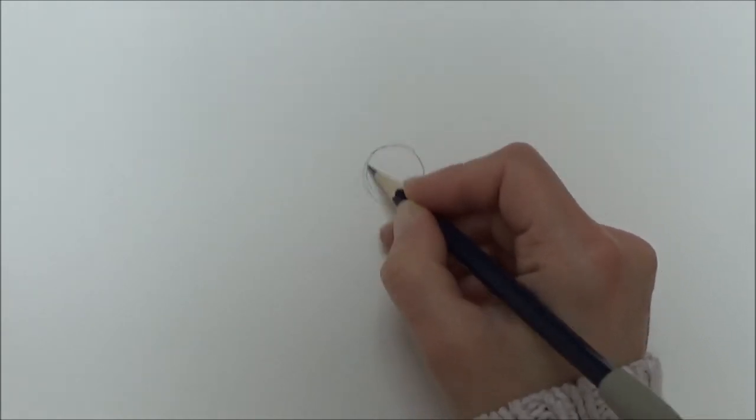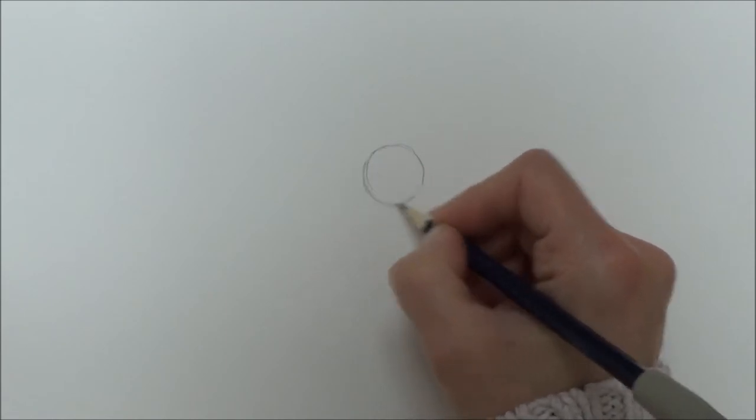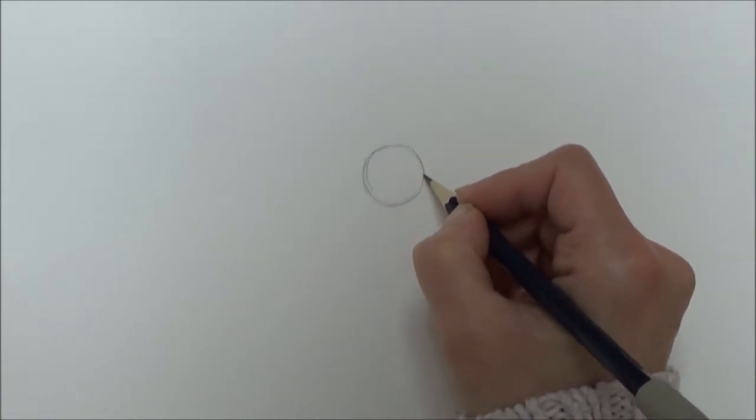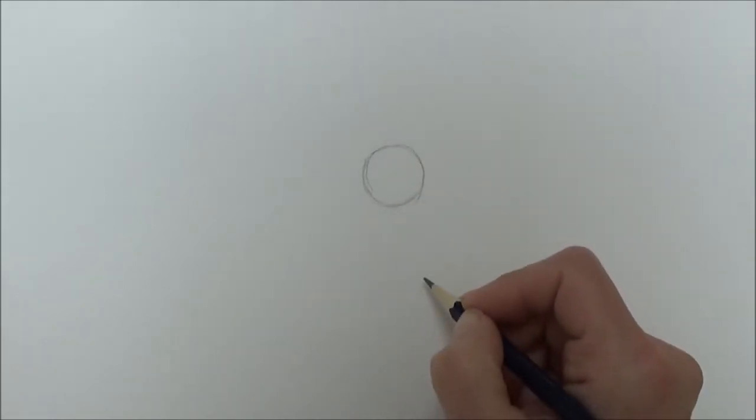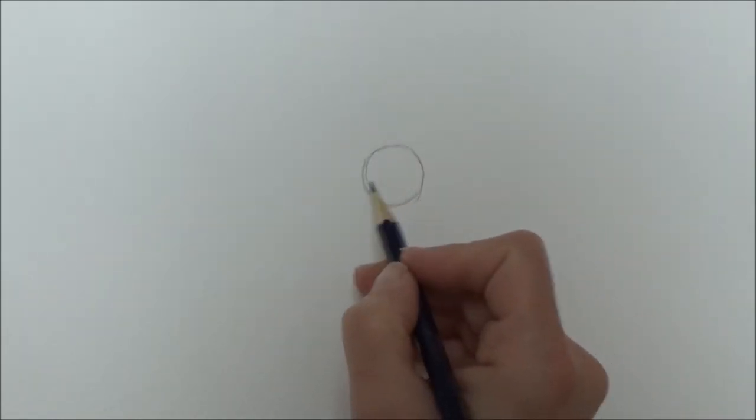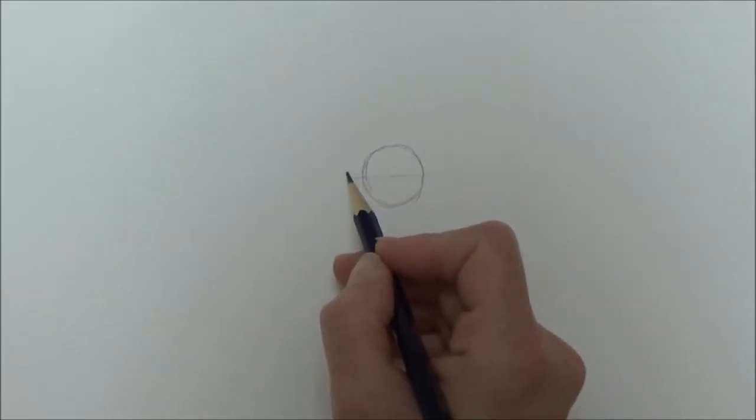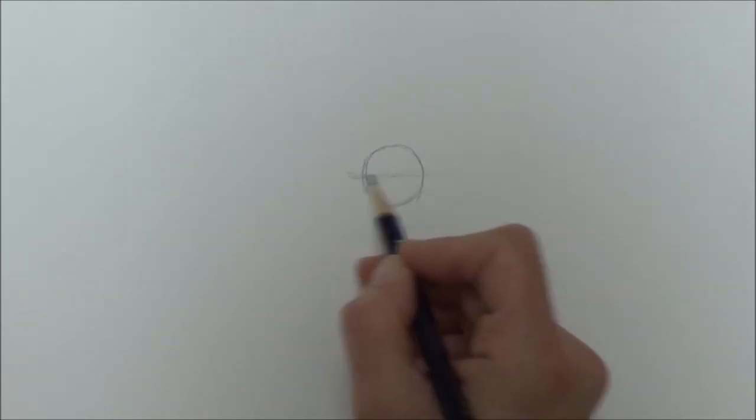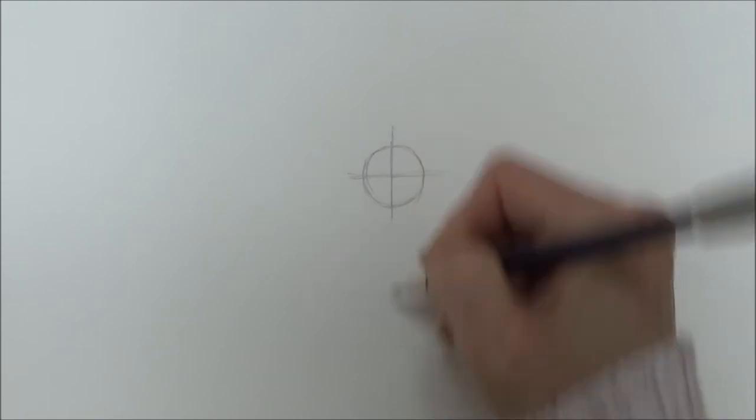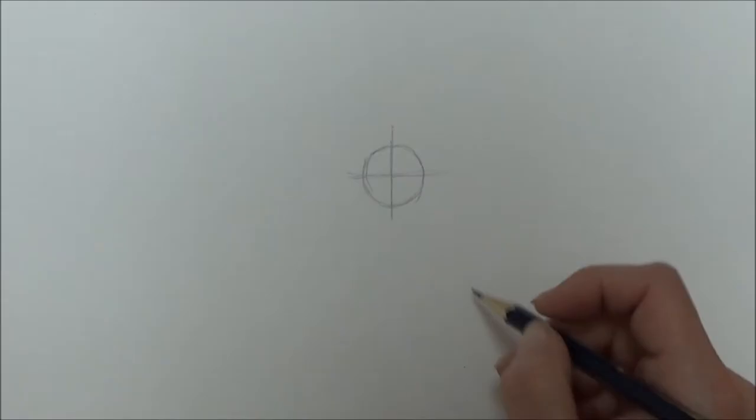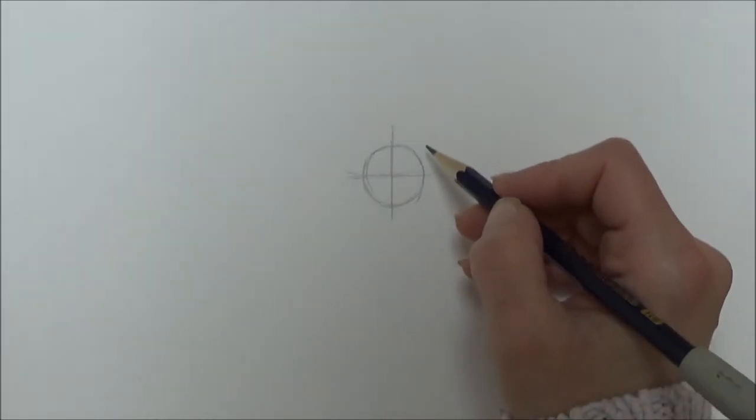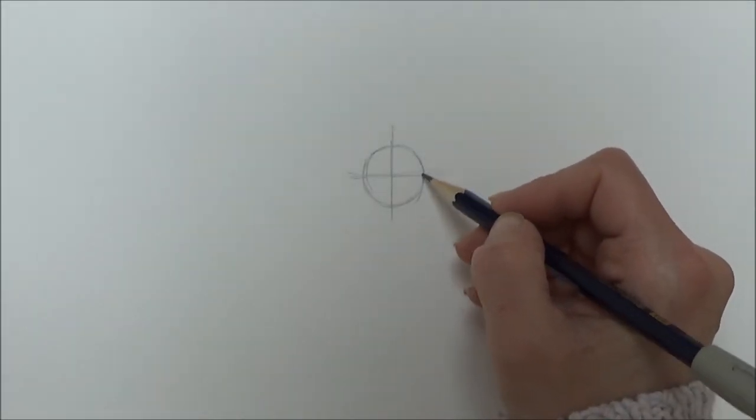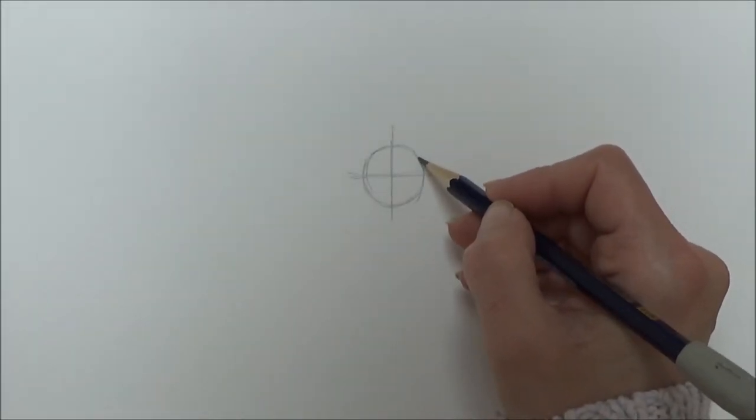Then I'm going to draw a horizontal line cutting the circle in half one way, and a vertical line cutting it in half the other way. This will help us mark in certain areas of the lamb's face for later on.